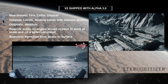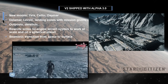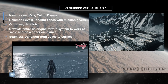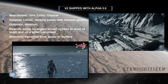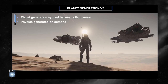V2 shipped with Alpha 3.0. We had new moons and landing zones, seamless transitions, and details visible from space all the way down to the surface. We basically rewrote the entire 3D engine terrain system to work at scale and on a spherical planet. Alpha 3.0 was multiplayer ready — you could already explore planets online with your friends, go to flight formations and planet-side battles. The planet generation is synchronized between client and server, and the physics collision mesh is generated on demand.